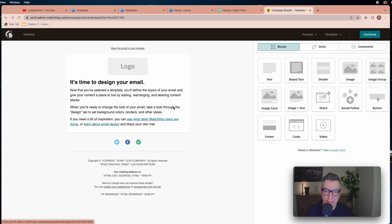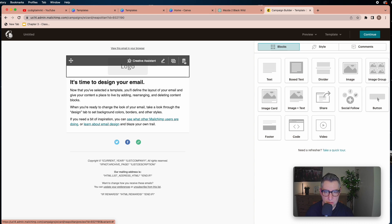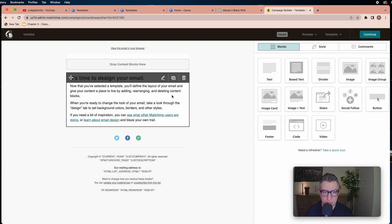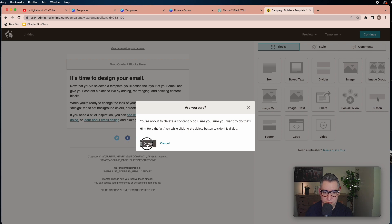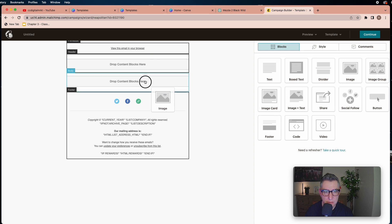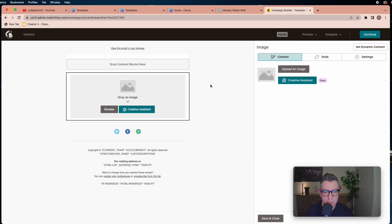You'll see the content blocks and the layout canvas. I don't need the logo in the header section, so I'll delete it. I don't need the other default header elements either, so I'll delete those too.